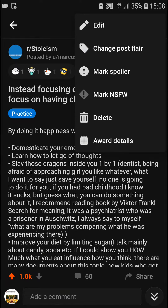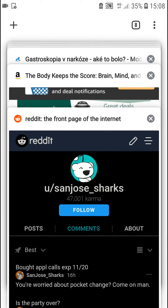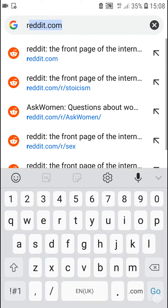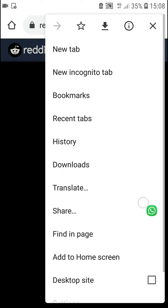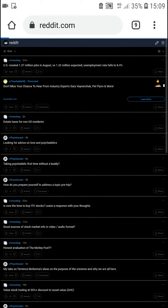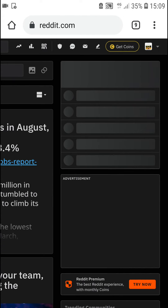So what you need to do is go to Chrome, open Reddit. Now go to the right top corner to the three dots and go to desktop site. And when you're going to be here, it's going to change to a desktop view.